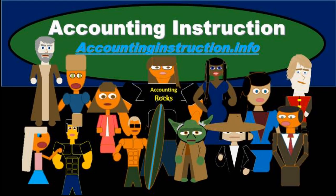For more accounting information and accounting courses, visit our website at accountinginstruction.info.